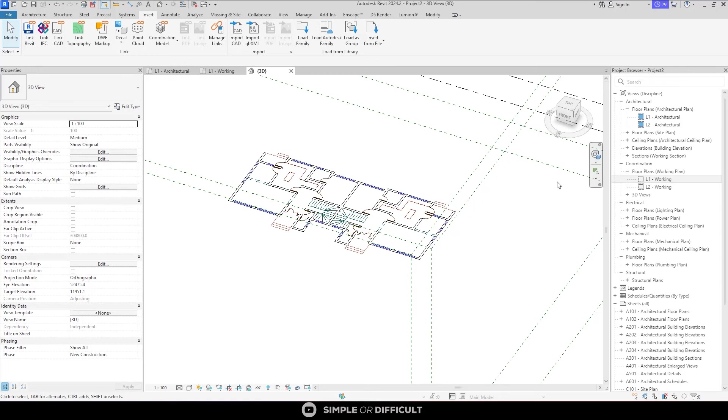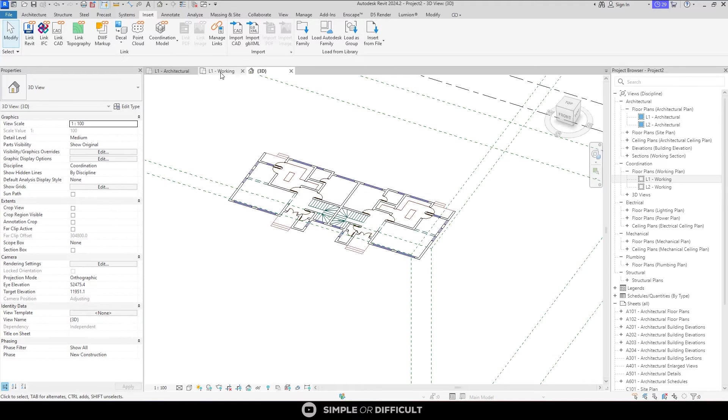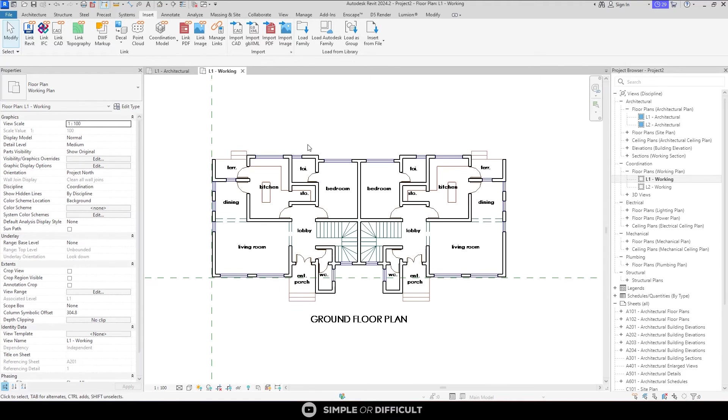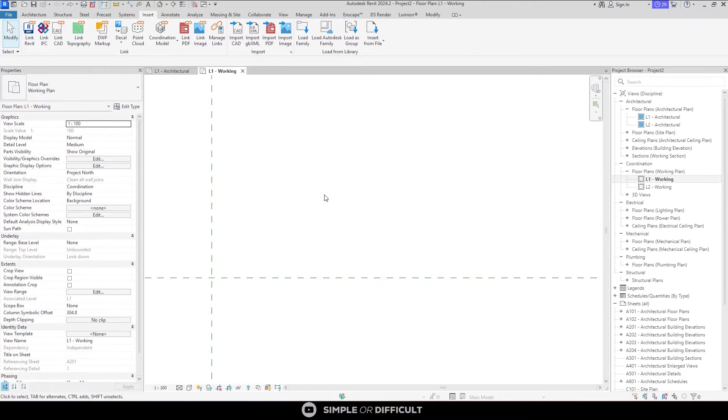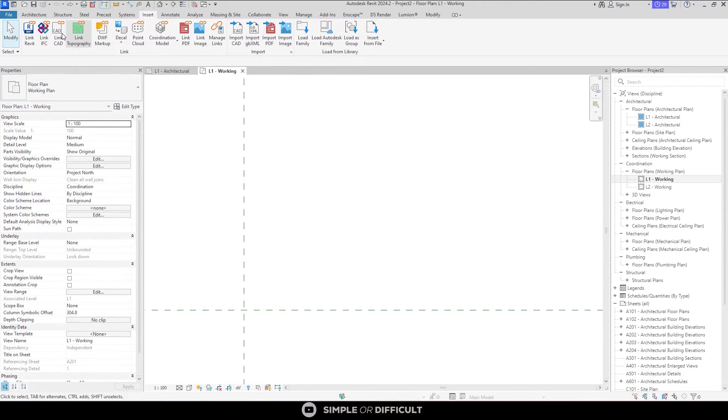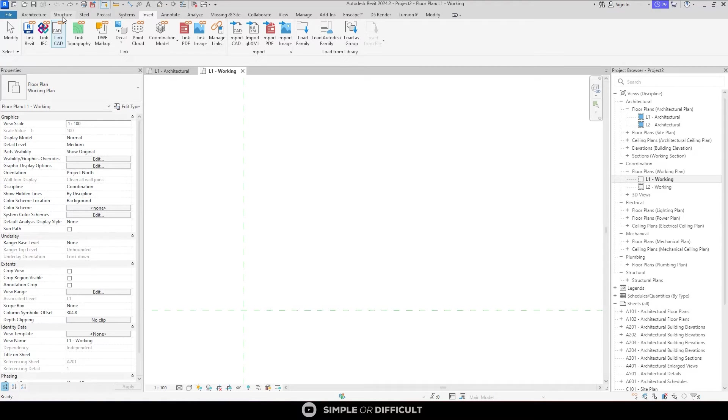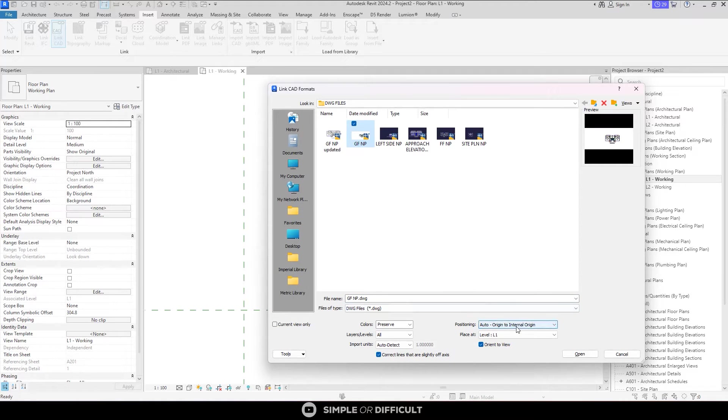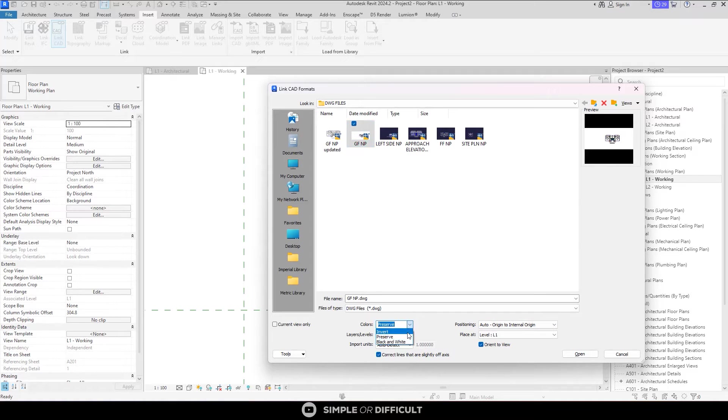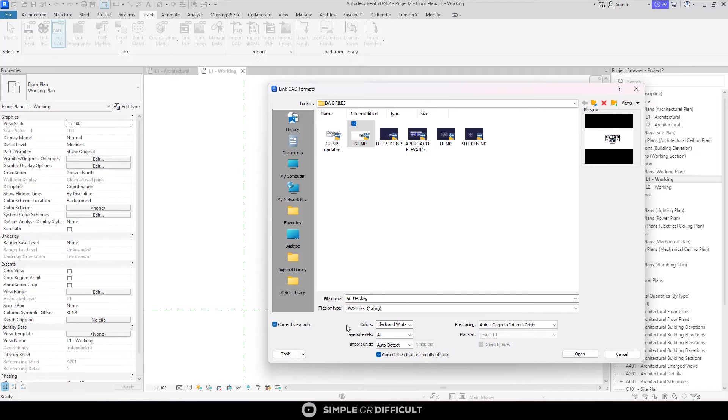Now that we understand those three settings, what I want to do is let's undo everything. We are going to repeat the process again. But this time, we are going to change two of those settings. So I am going to go to Insert. Then I will click on Link CAD. Select the floor plan again. I am still going to do origin to internal origin. But I am going to change colors to black and white. And then turn on the current view only. And then click open.